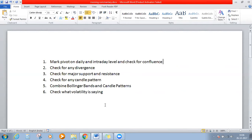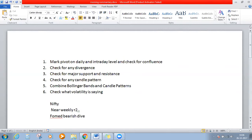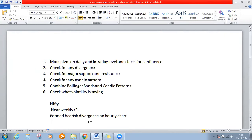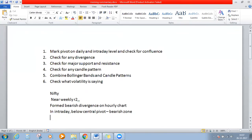To summarize: Nifty is near weekly R2 and has formed a bearish divergence on the weekly chart. In intraday, it is below the central pivot which is the bearish zone, and a MACD cross under has happened.